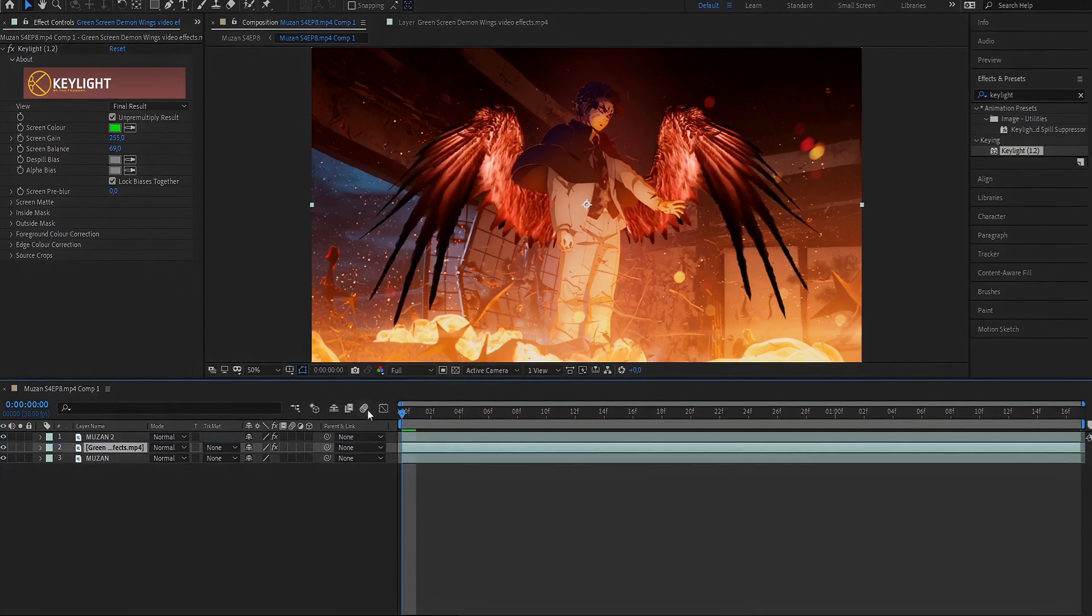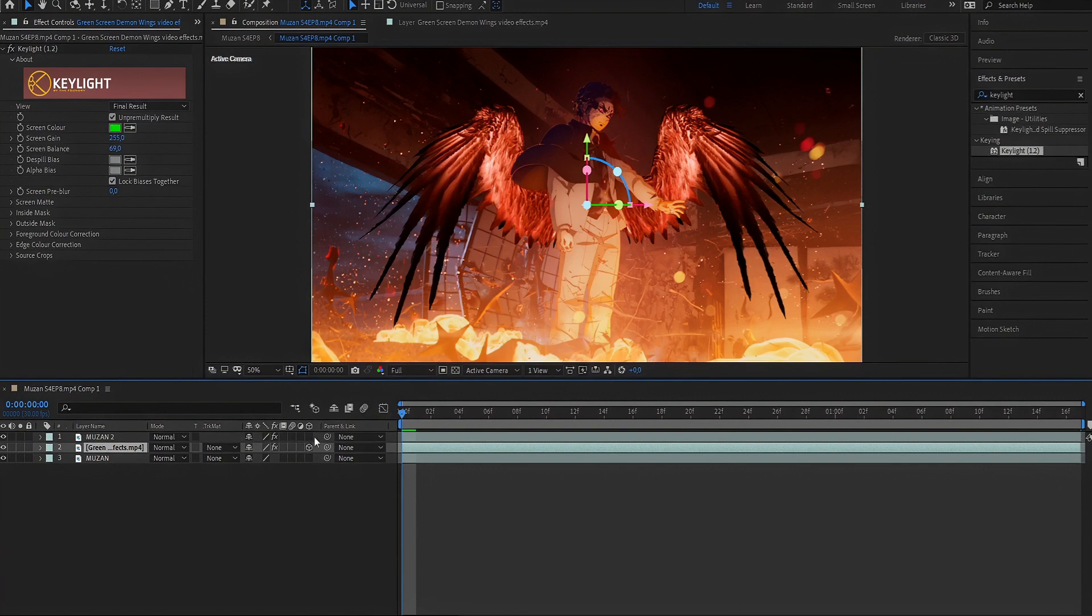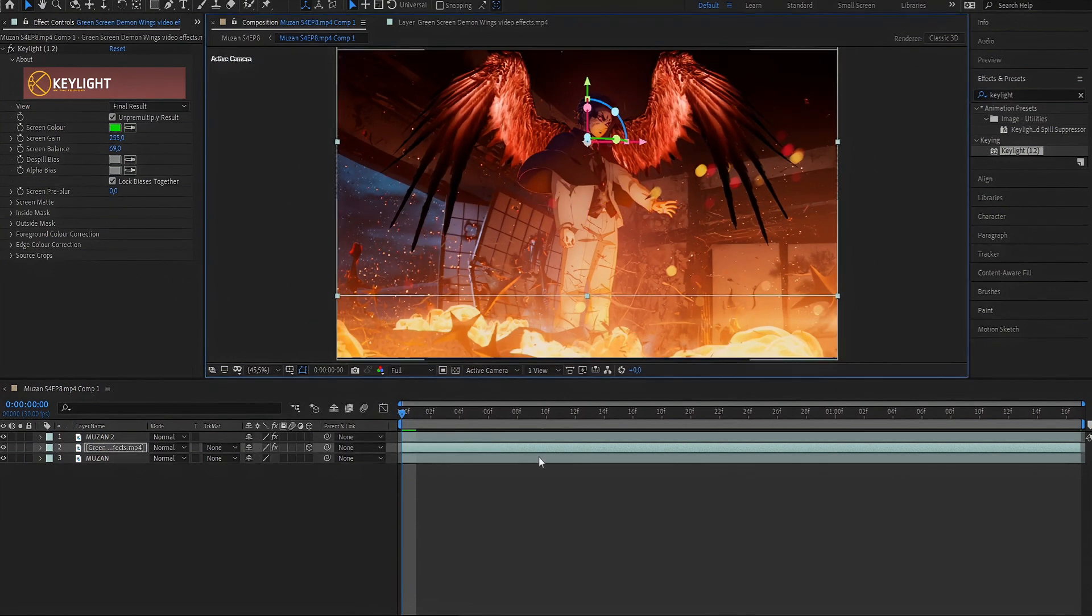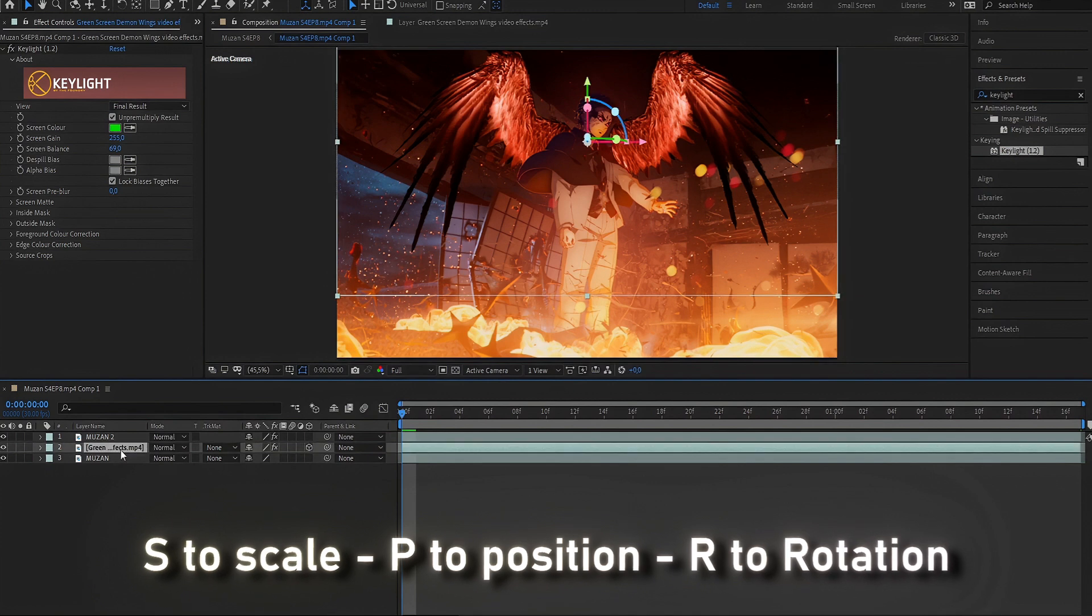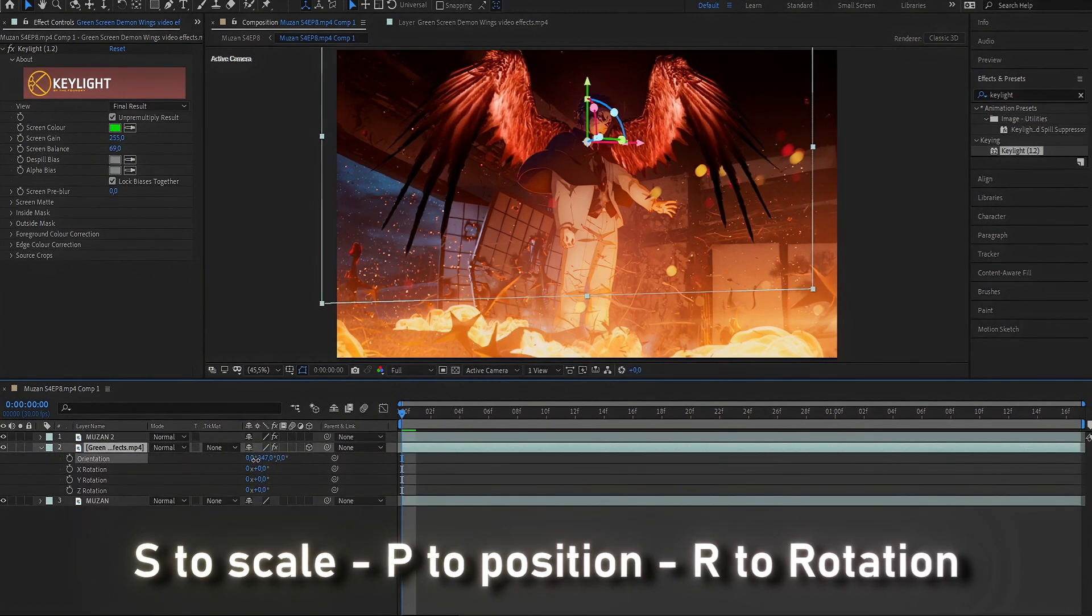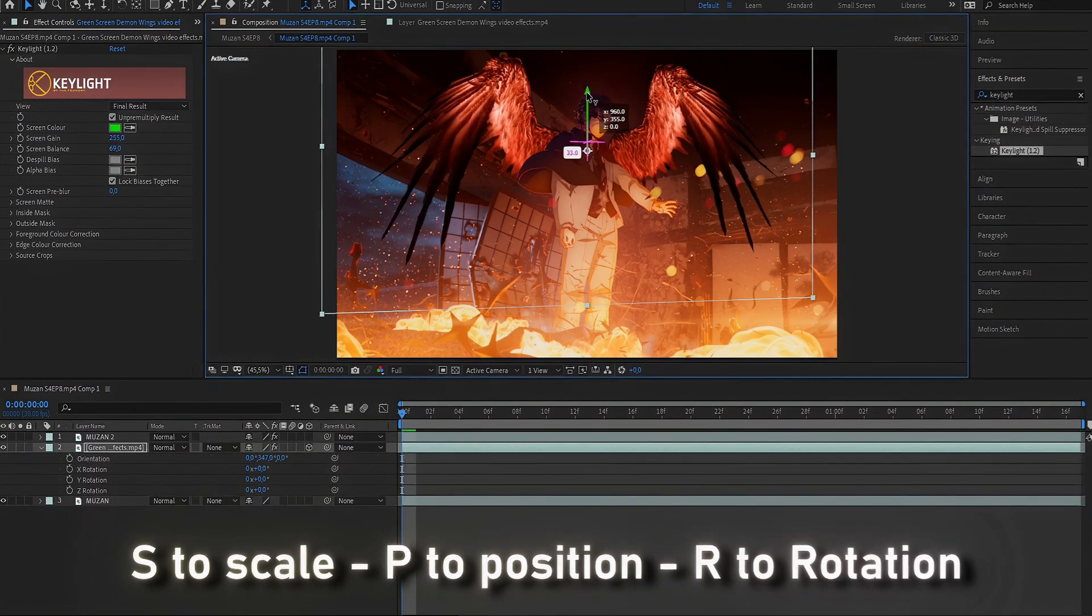Follow along as I move the wings to the character. I'll speed up the steps, but here's a summary of what I did. Select the 3D layer with the wings, and use S to scale, P to position, and R to rotate them.